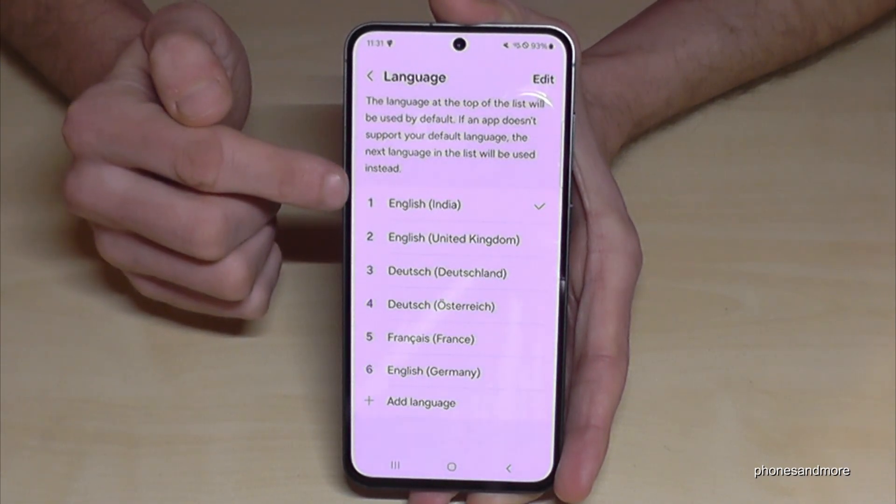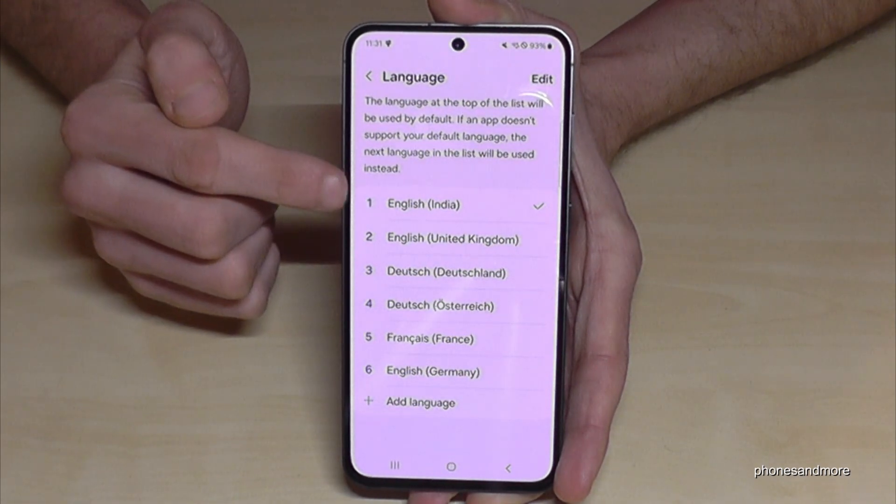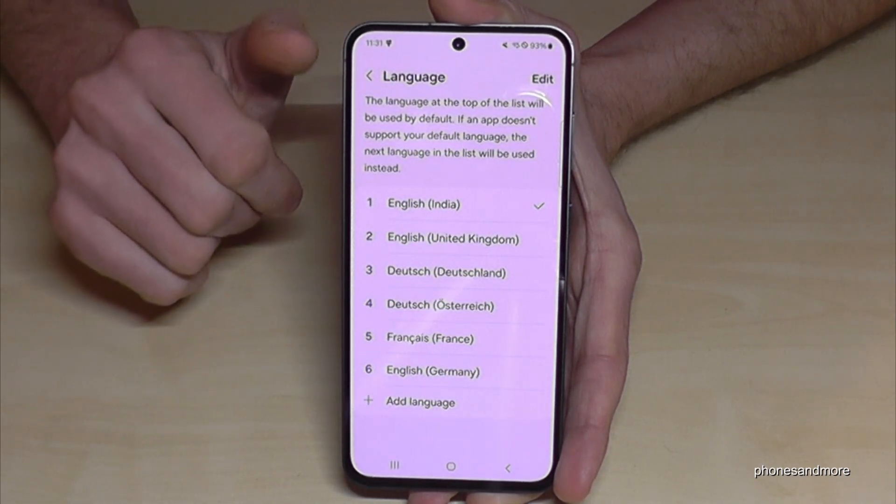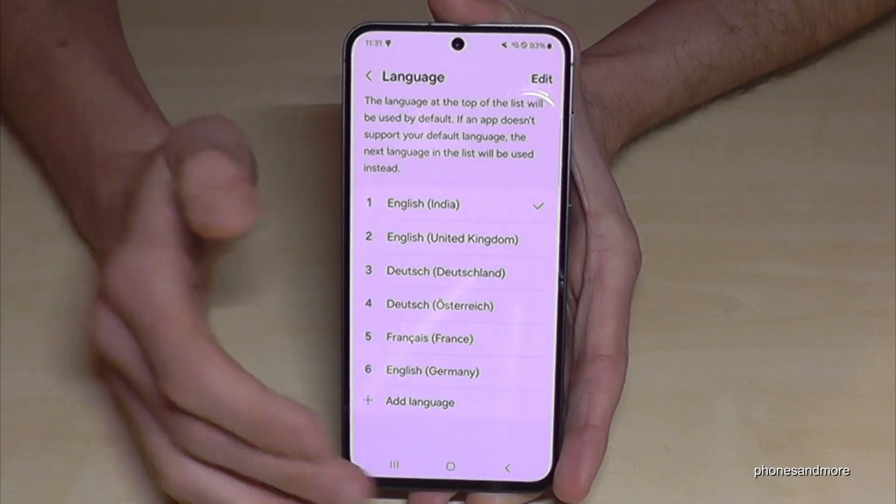Now English with the dialect of India is the language on my phone.